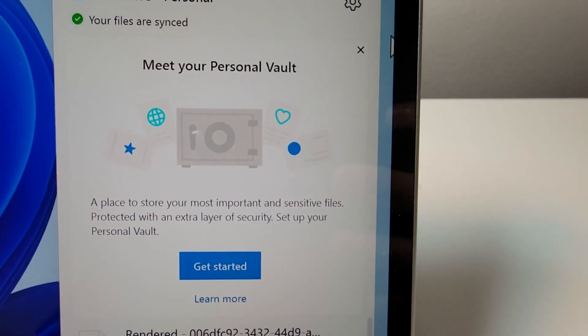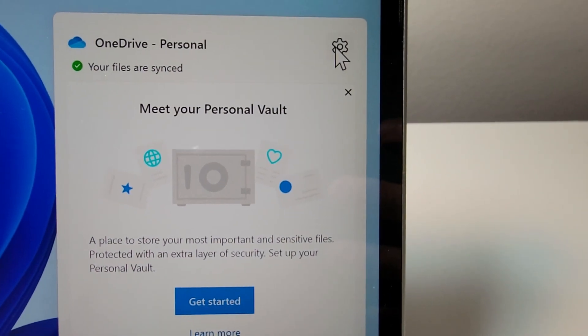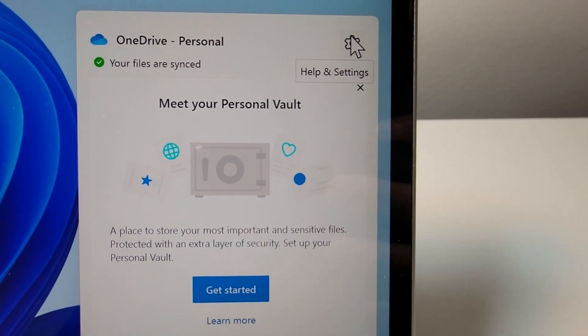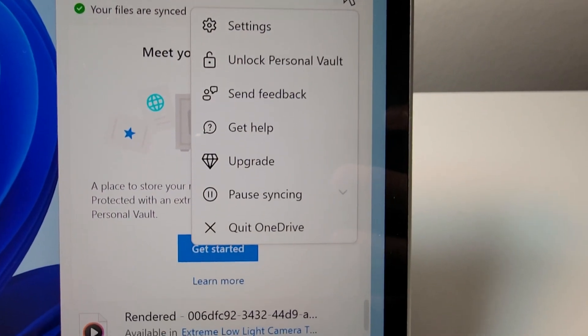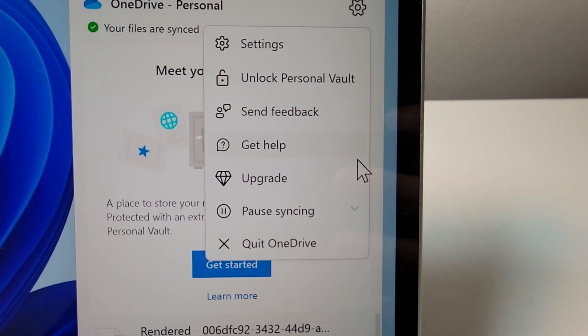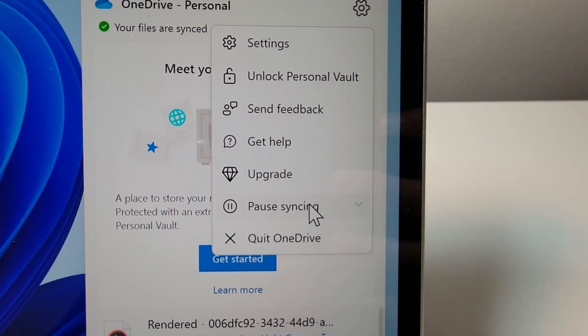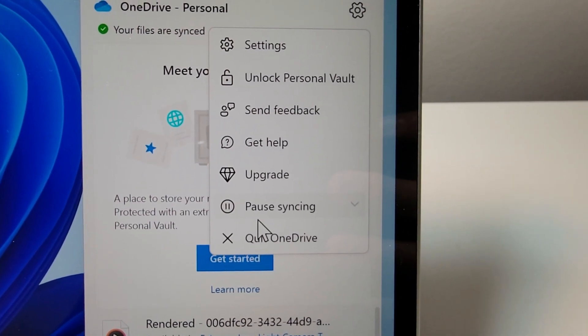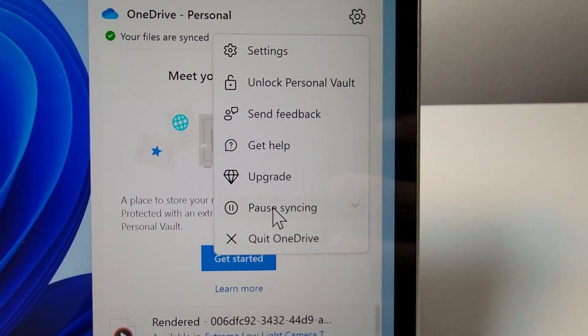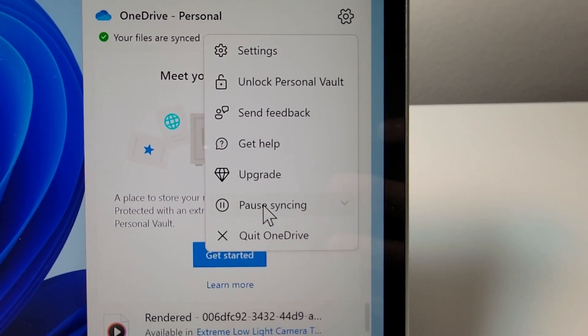Now you're next going to press on the gear icon. So if you just want to temporarily stop syncing, then press on pause syncing.